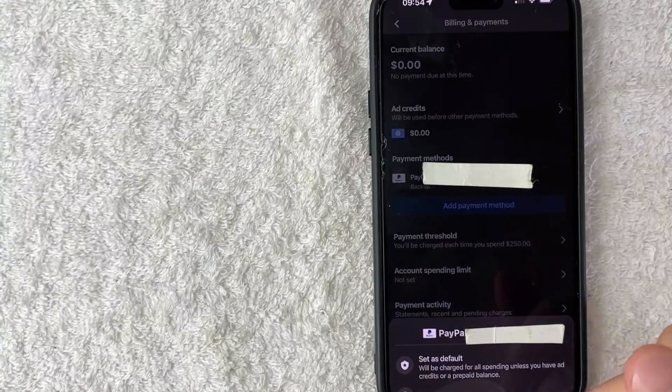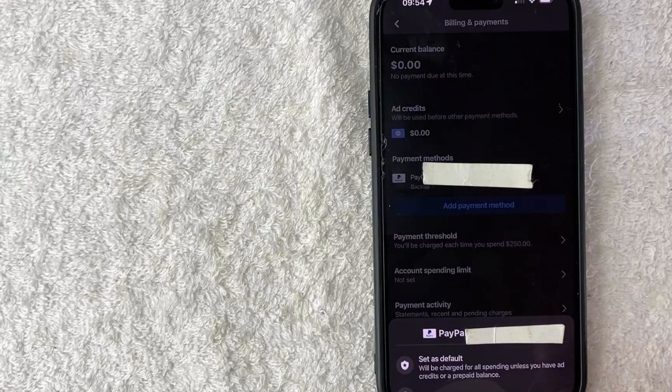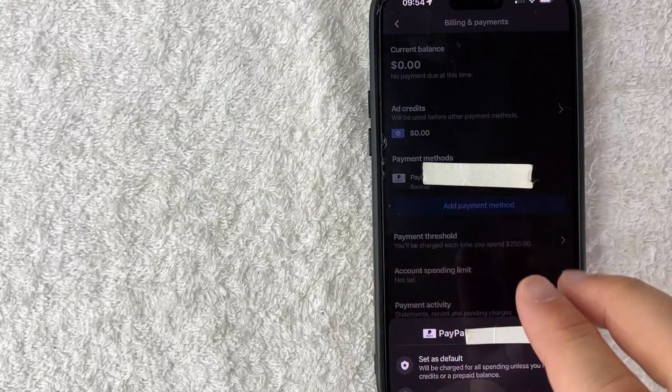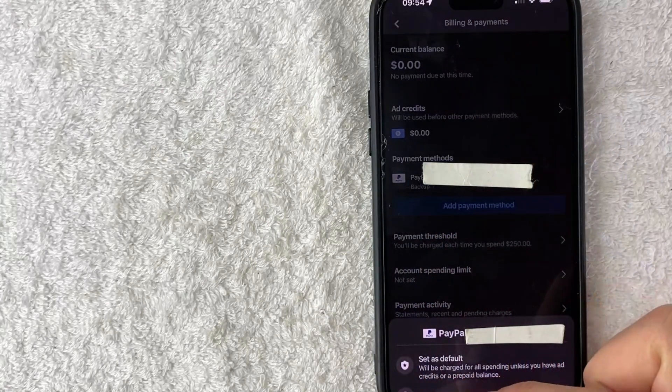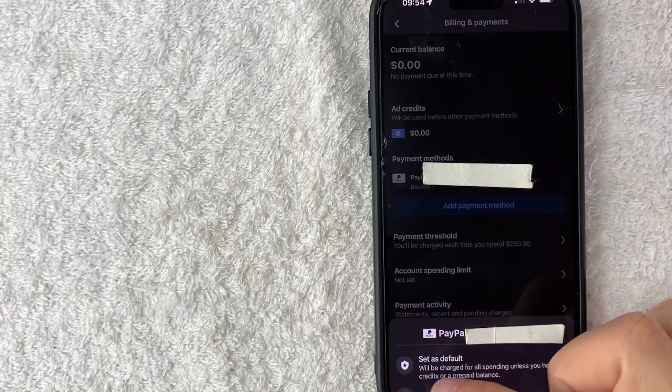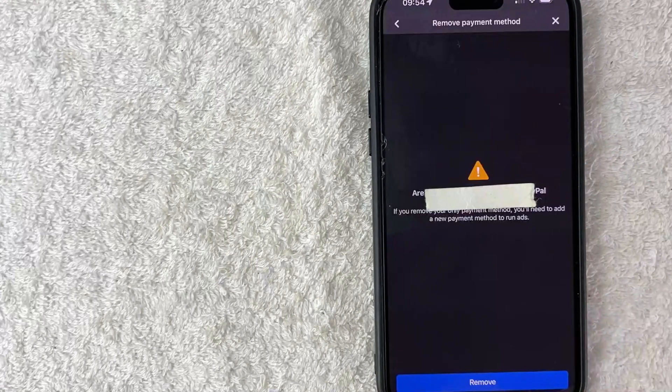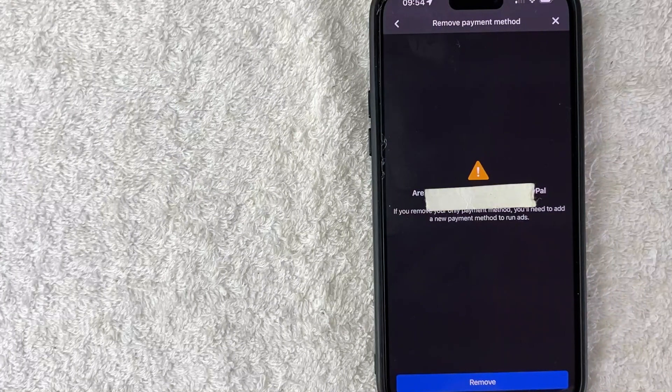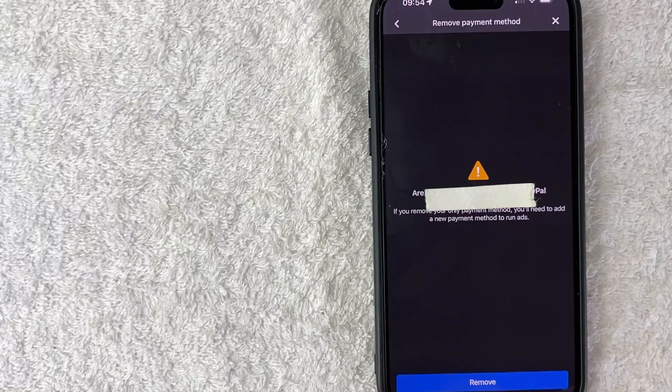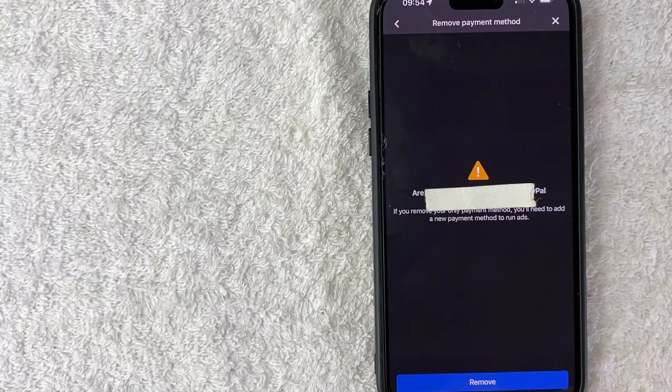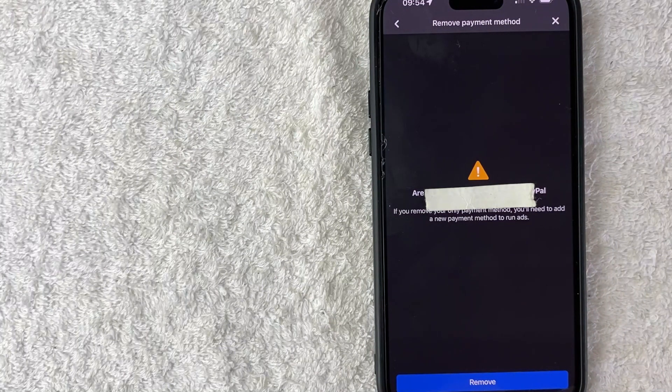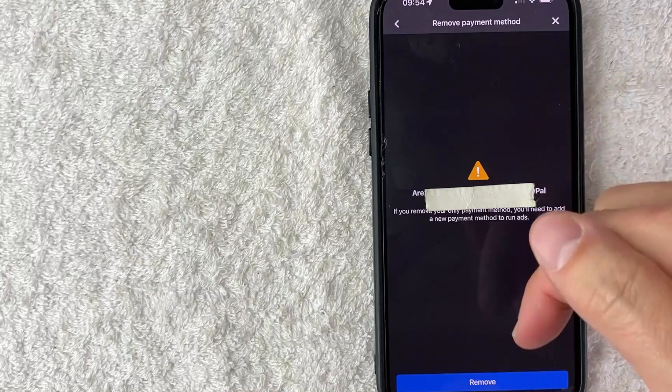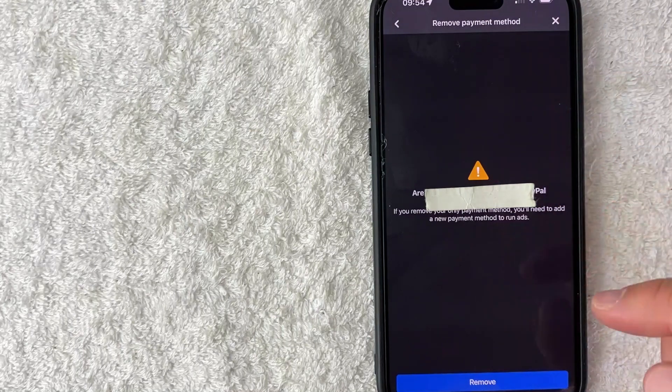Once you do that, you're going to see this pop up here at the bottom. You get two different options, but you want to click on this trash can and it says remove next to it. Next you get this pop up confirming that you'd like to remove your PayPal from your Facebook ads manager. If so, click on this blue remove button here at the bottom.